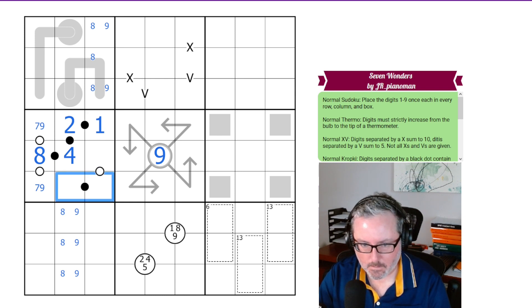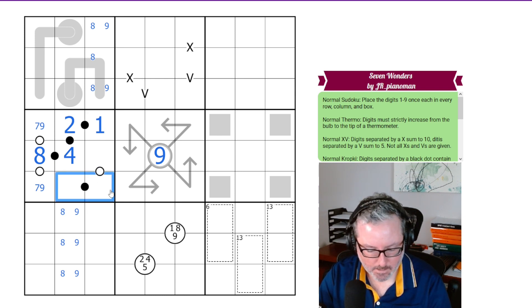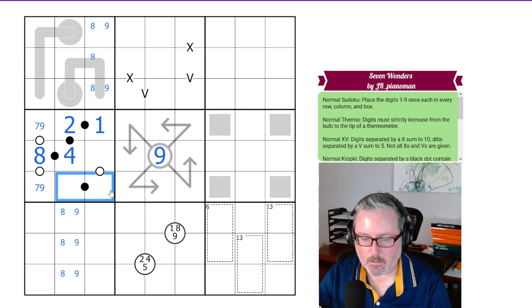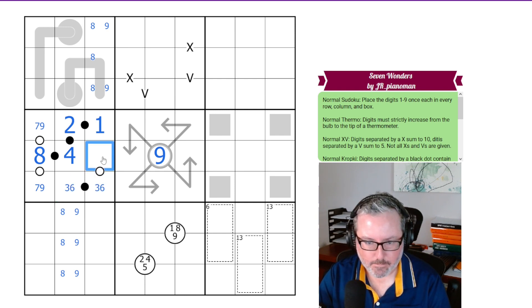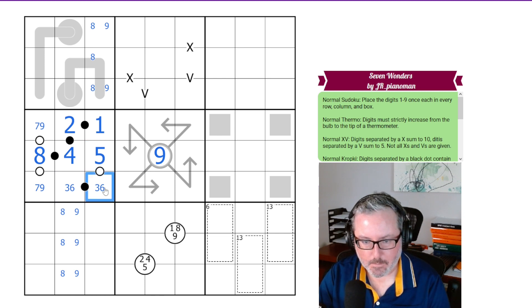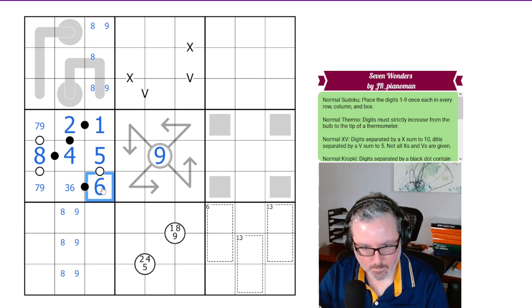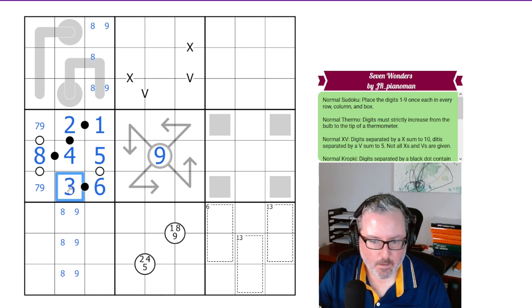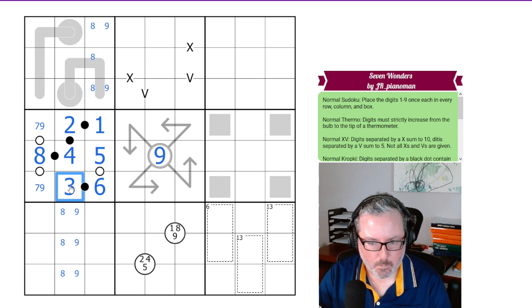Now, we also have this Kropke dot here, the black one. The only digits left are 3 and 6. So that forces this to be a 5. Now, the 5 has to be consecutive, so this has to be 6 and 3. Now, we are moving.